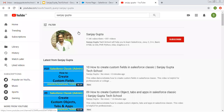Before starting, let me share how you can search me on YouTube. You can type my name, my channel will be available there and you can watch Salesforce related video series there.